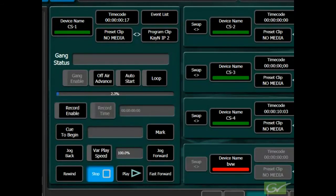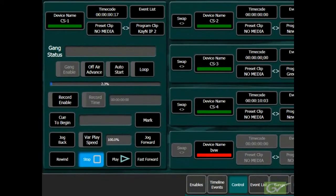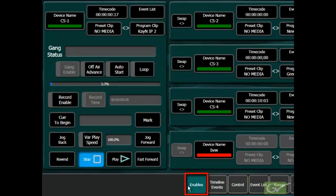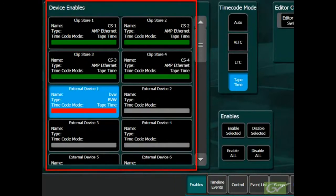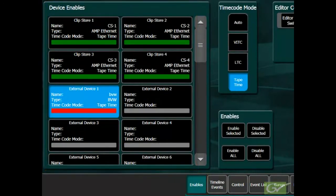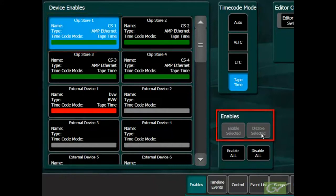If a device is offline, the green status bar will turn red and the control buttons will become grayed out. The enables tab provides individual enable controls for any installed external device. The enable controls do not affect the ClipStore operation.